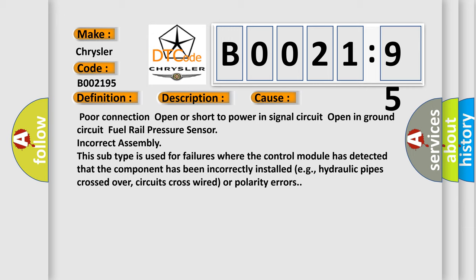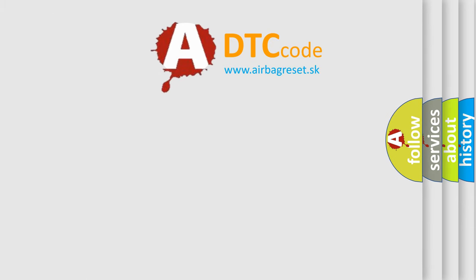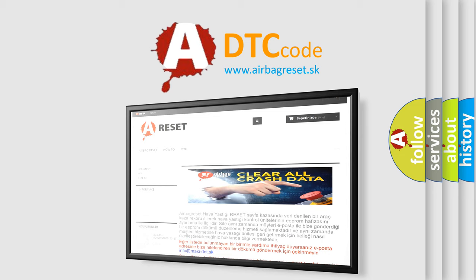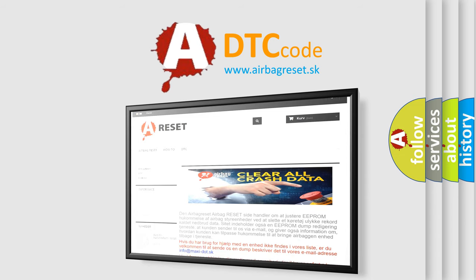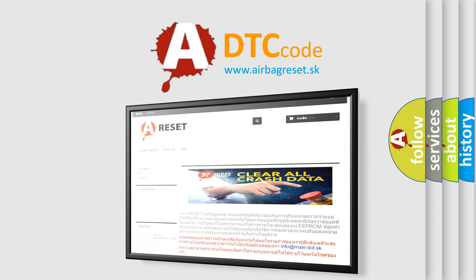The Airbag Reset website aims to provide information in 52 languages. Thank you for your attention and stay tuned for the next video.